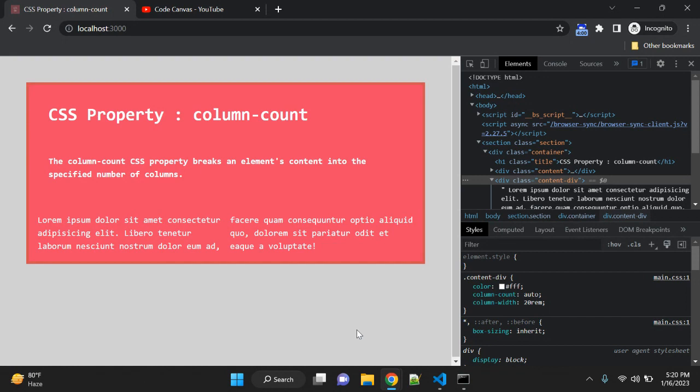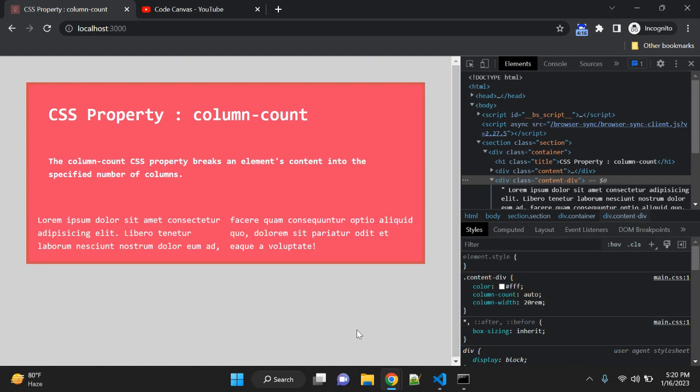About browser support, it supports almost all browsers: Chrome, Edge, Firefox, Opera, Safari. I think Internet Explorer is not in the picture right now, so you can ignore that.